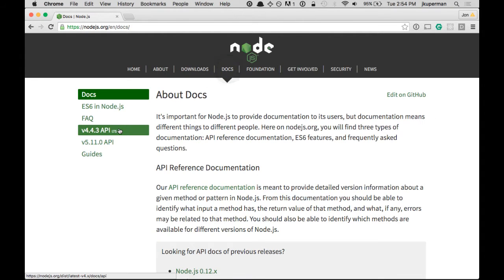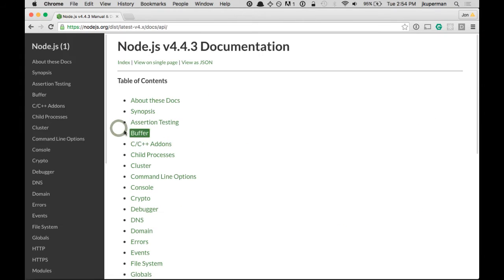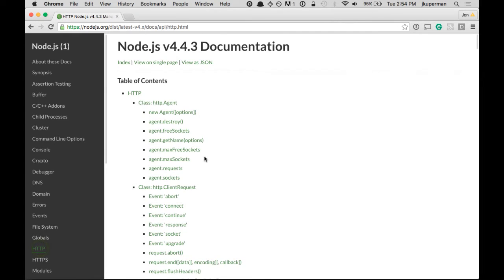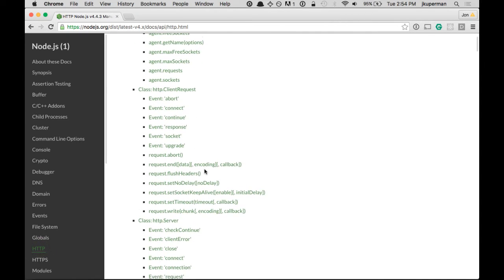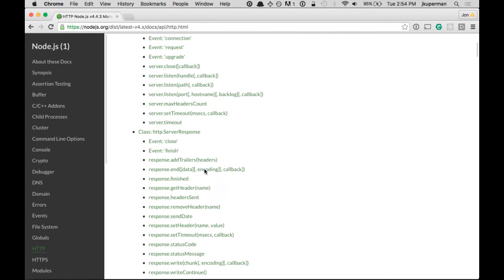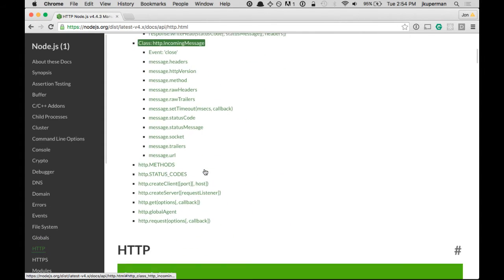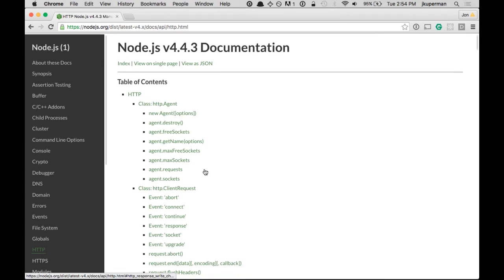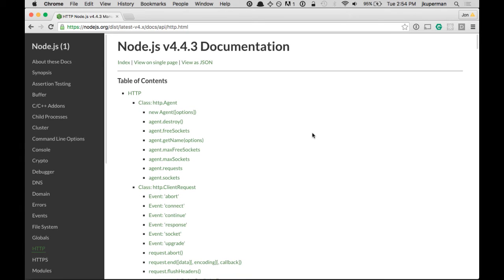If we go to the docs and check them, we should see down here this HTTP, and just like with FS there's like a ton of different stuff it can do, so we're just going to really stick to the basics for today.